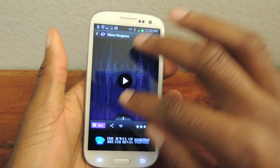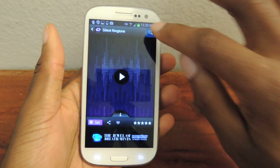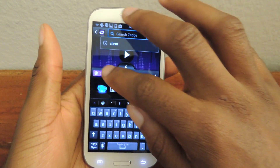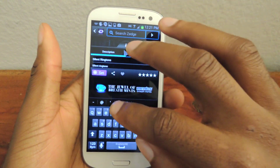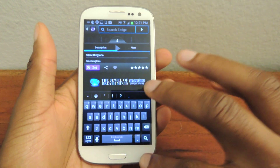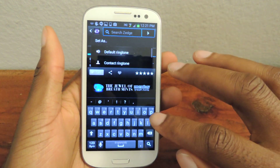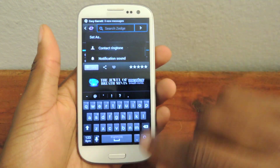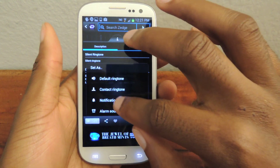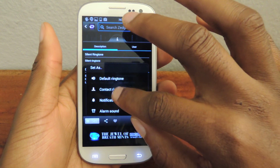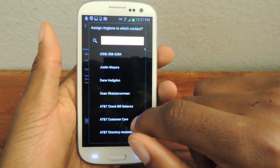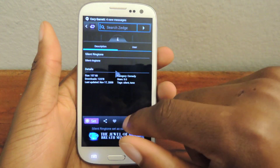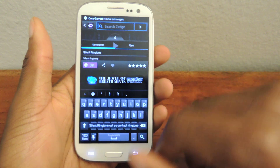You can search right here for a silent ringtone or whatever. When you find that ringtone — which I already have — you just hit Set. Then you go back and go to your contact, select your contact, and it's set.